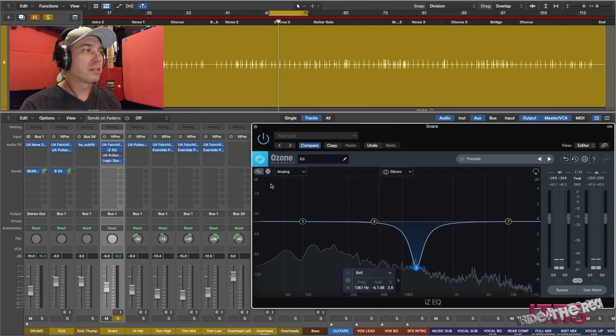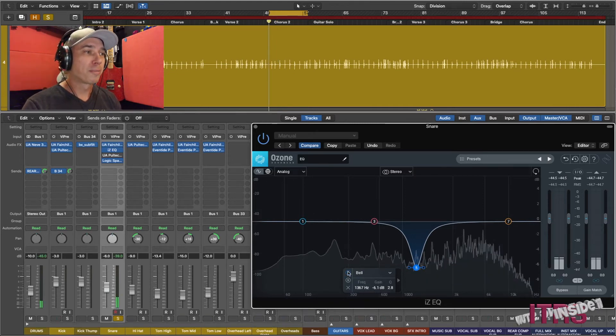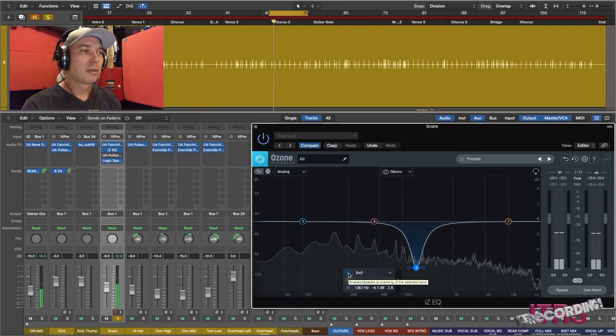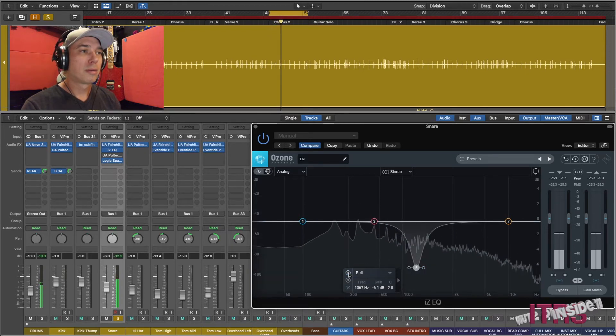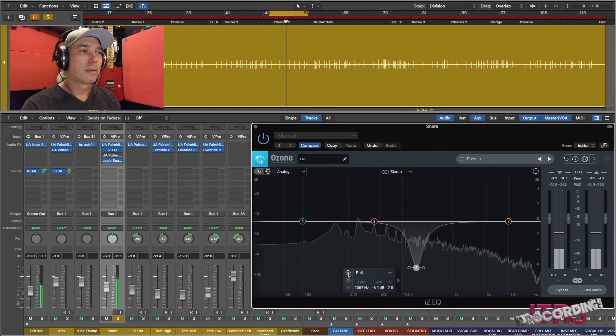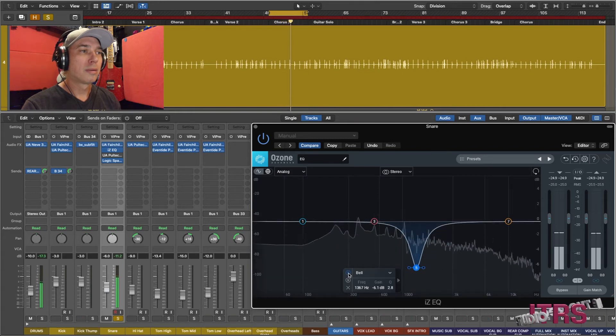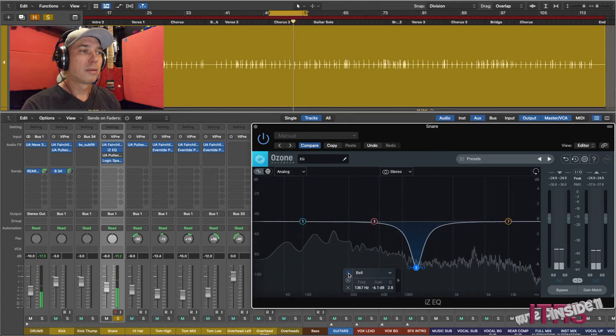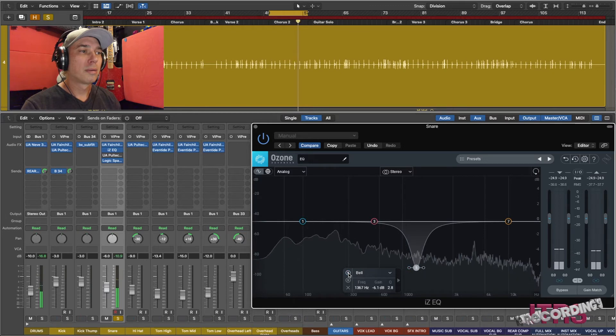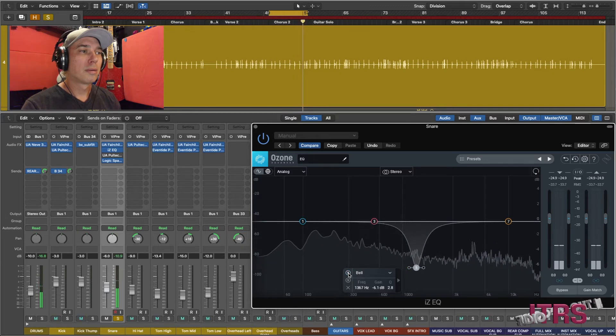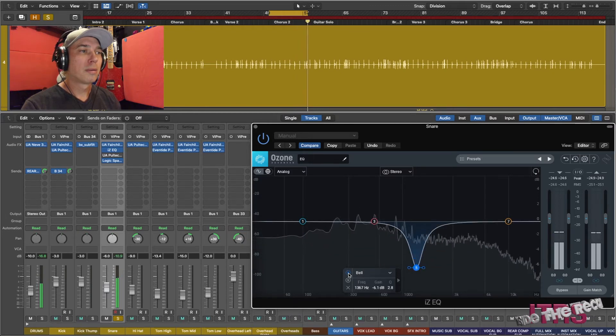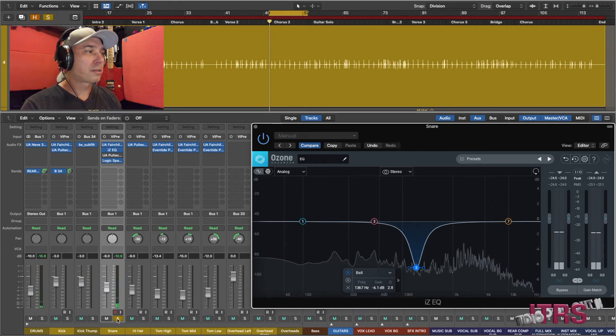And let's listen again. I will flip it in and out so we can hear the difference. And in the context of the whole mix.